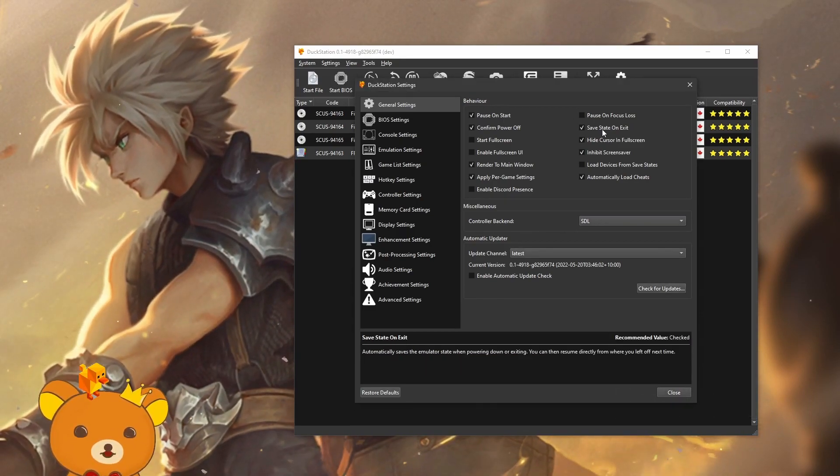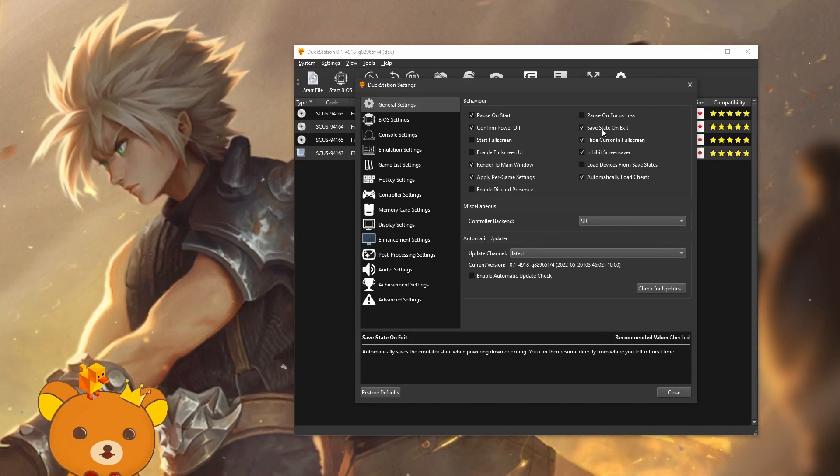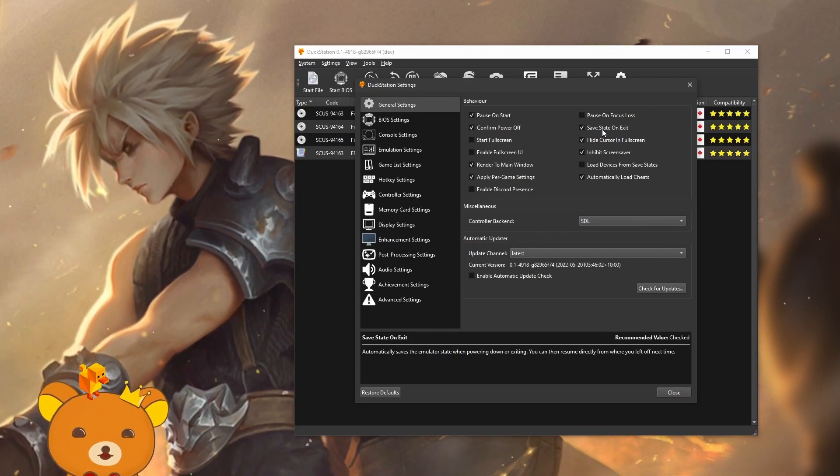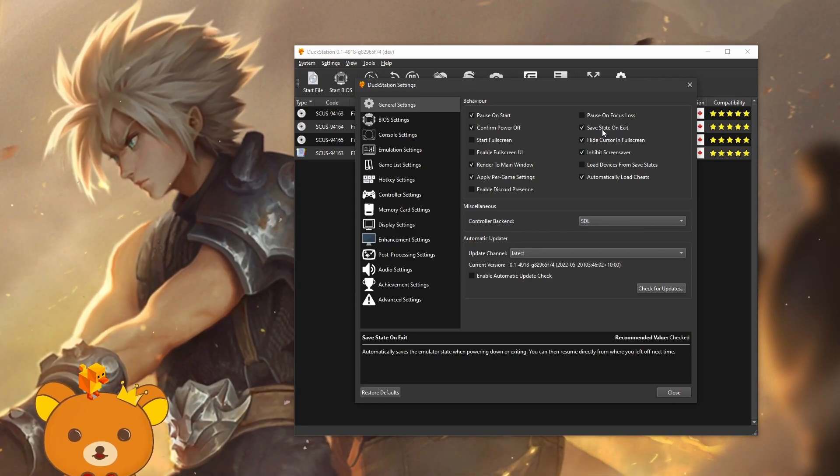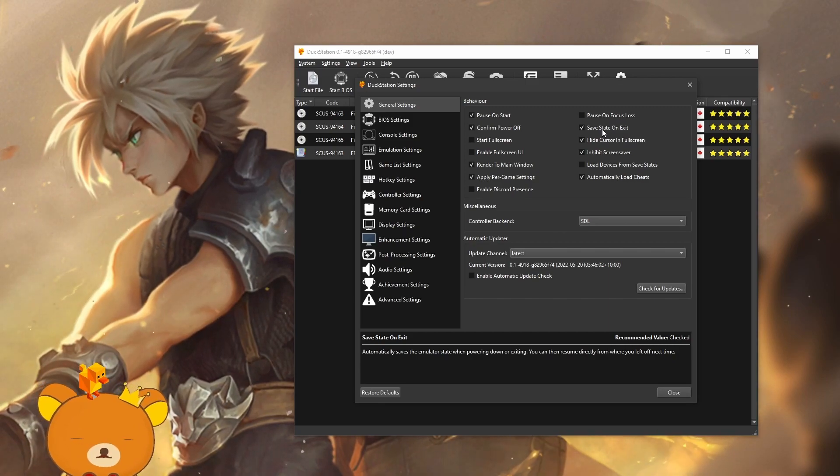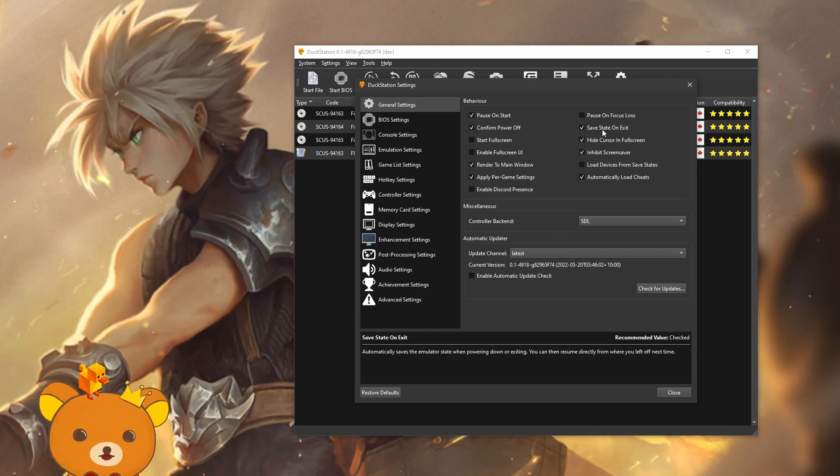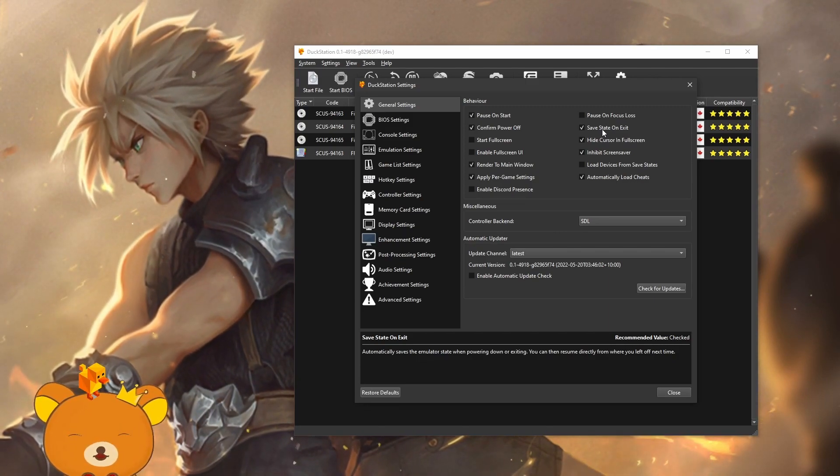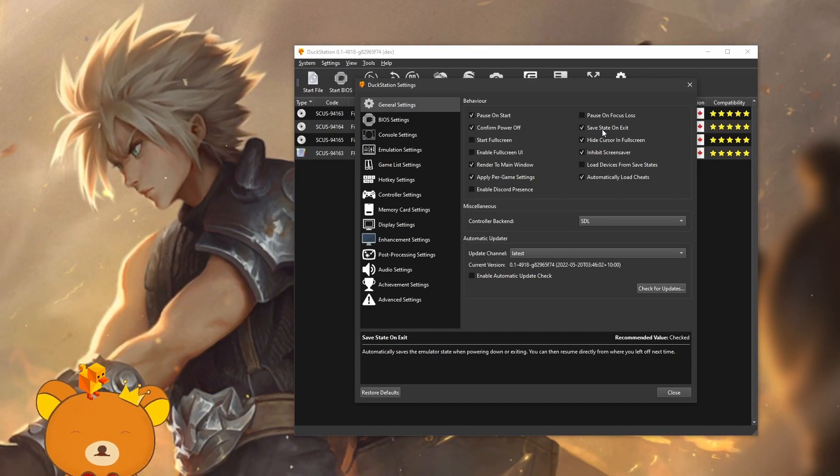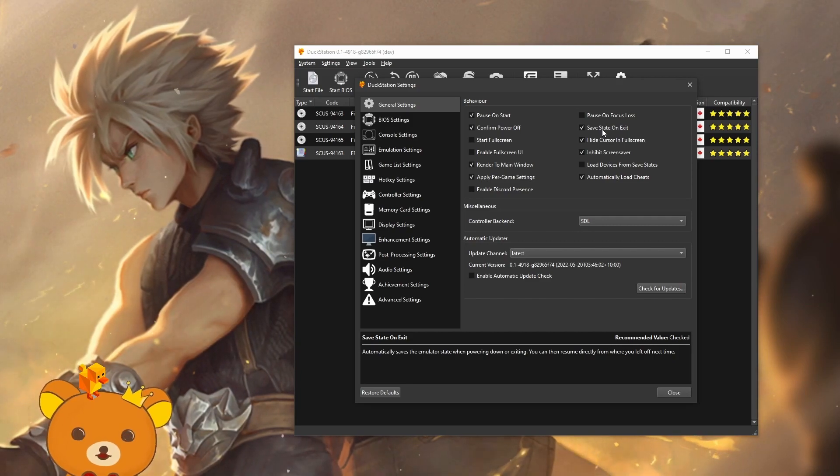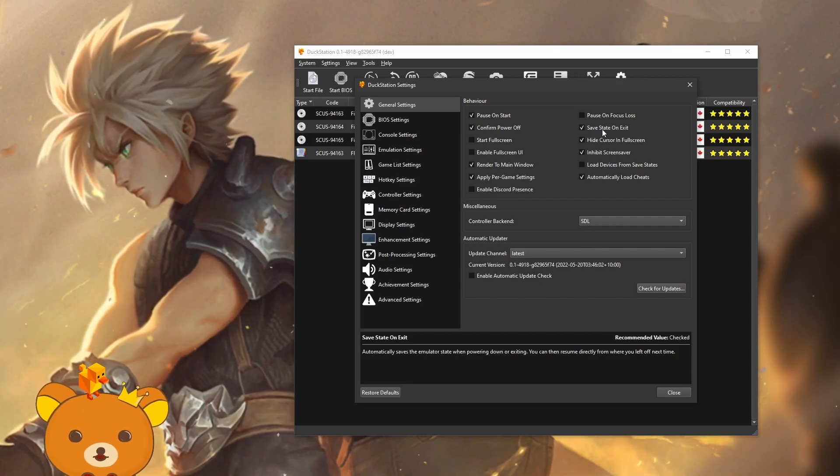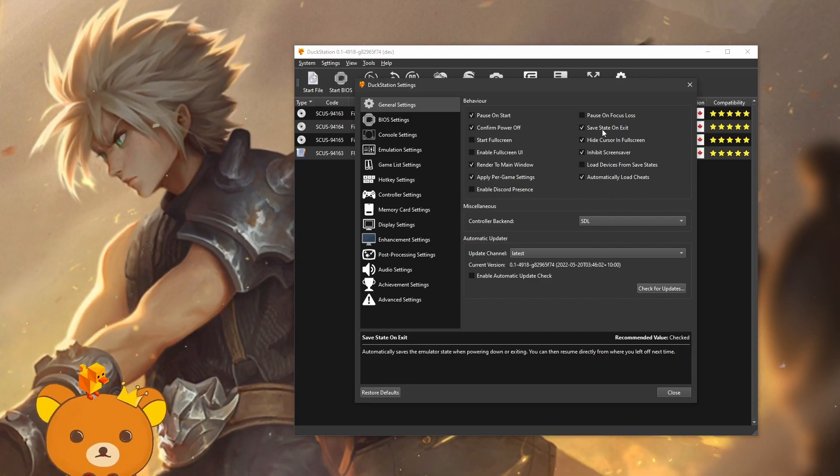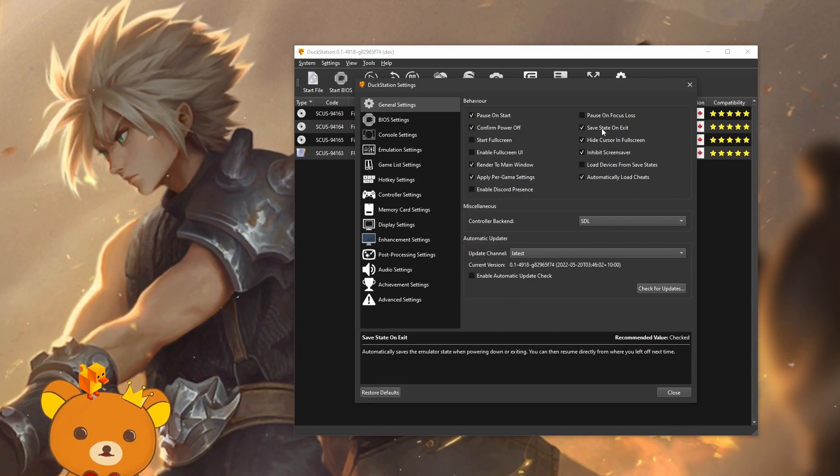This is enabled by default, save state on exit. I find this option pretty annoying because it automatically loads that save state it creates on exit every time you start your game. It might be useful in a casual playthrough, but for speedrunning purposes, I don't think so.